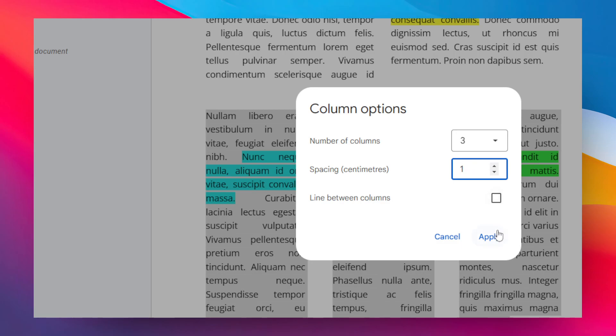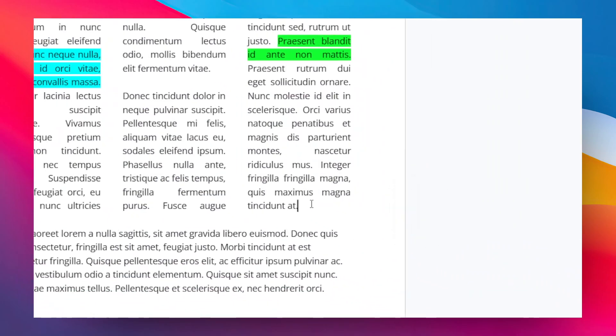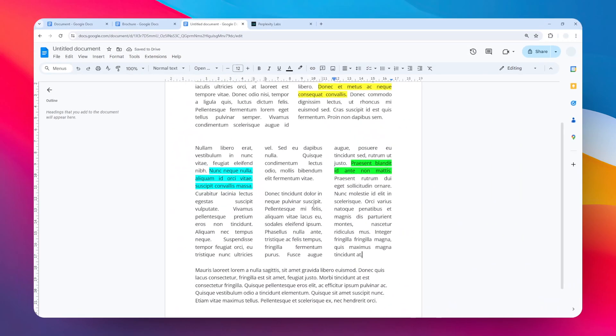And after that, you can click Apply. And there you go. Now the gap or the spacing between columns are a lot smaller.